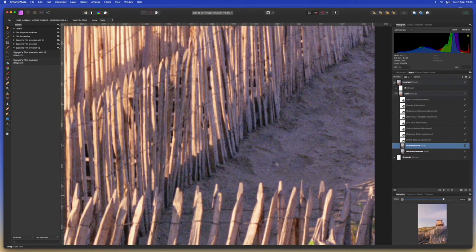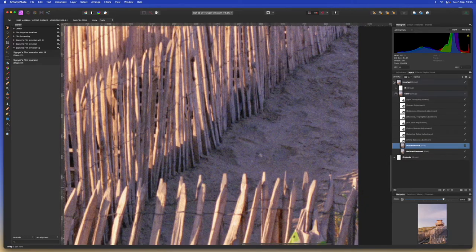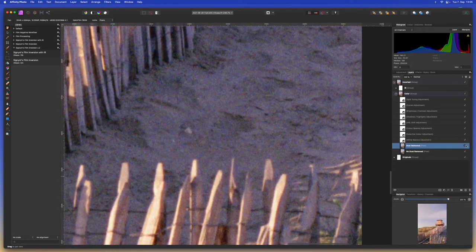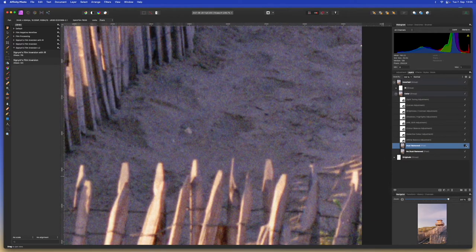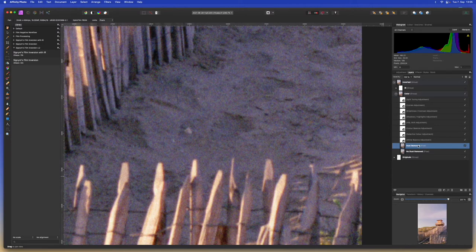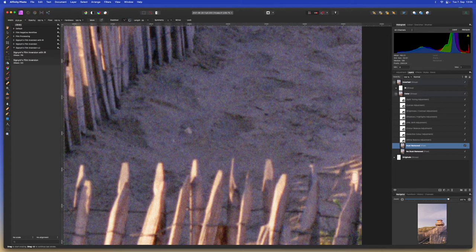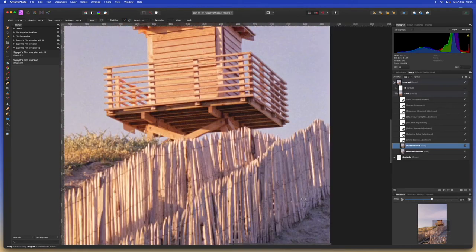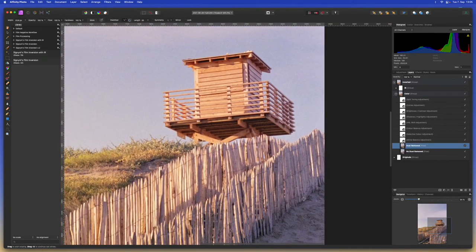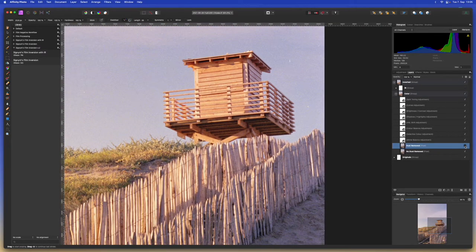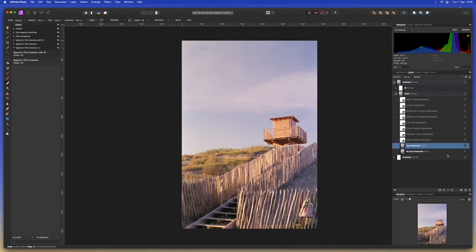In the case that the dust removal worked well like in this image for example but it messed up certain highlights like down here, this little part of the image was not actually dust but it got falsely recognized. We can fix this by making sure we're on the dust remove layer and selecting the eraser. Let's adjust the size and then we can just erase this part of the layer and we fix the highlight but we keep all the other dust removal that worked well.